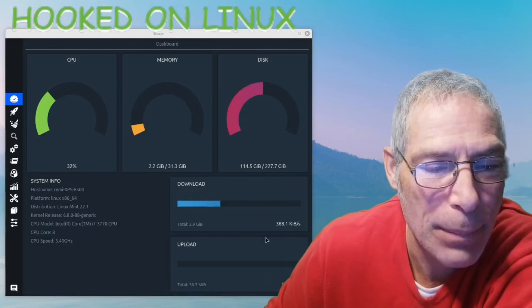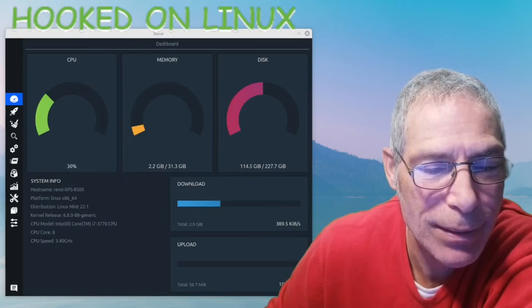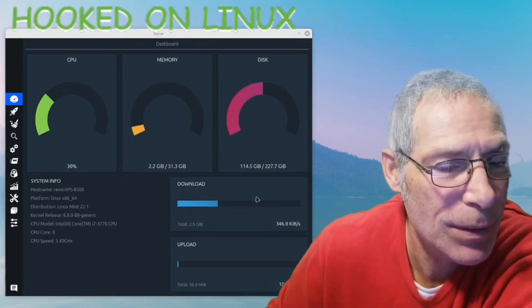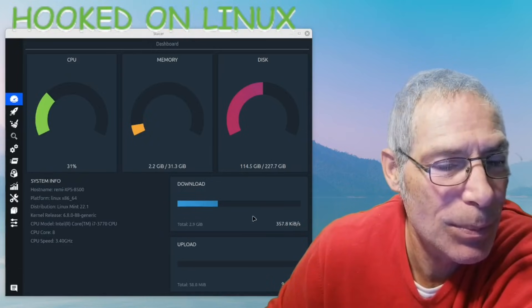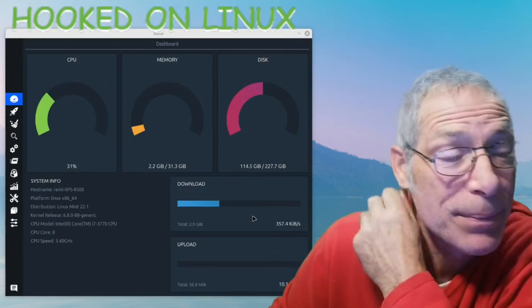My download speed is at this, my upload speed is at that - that's all good information. So it's monitoring my network connection.